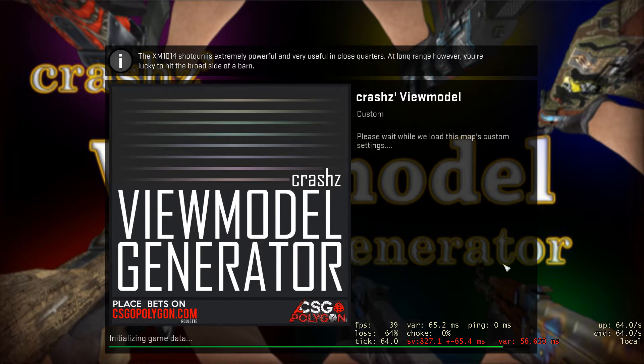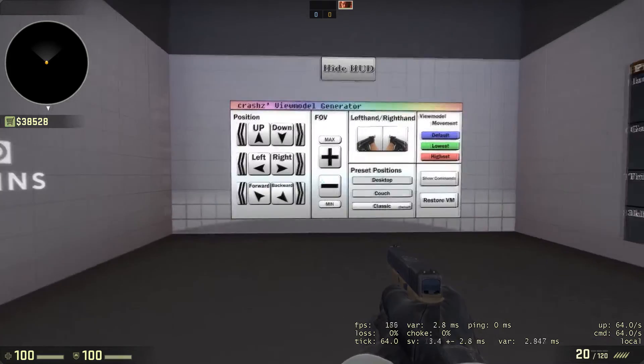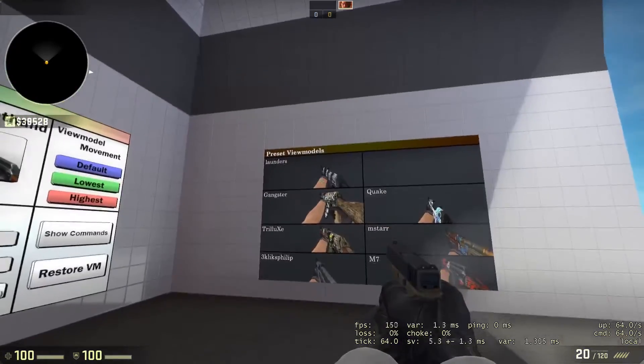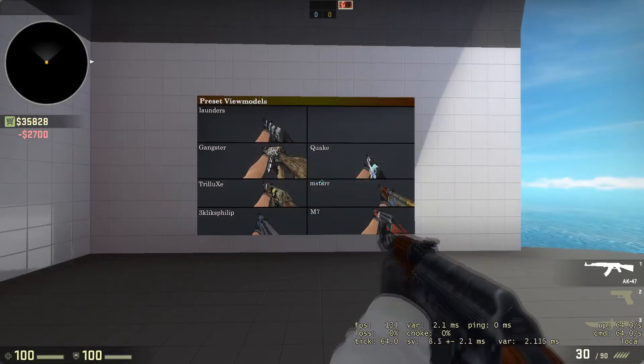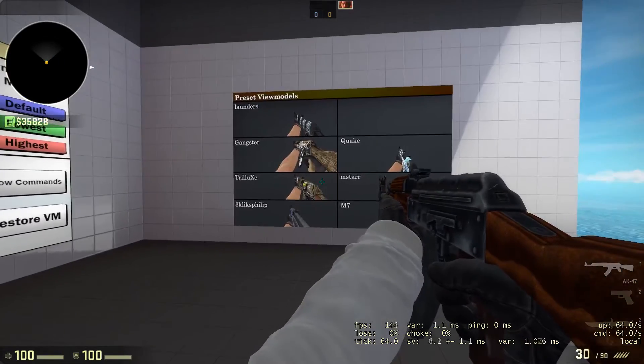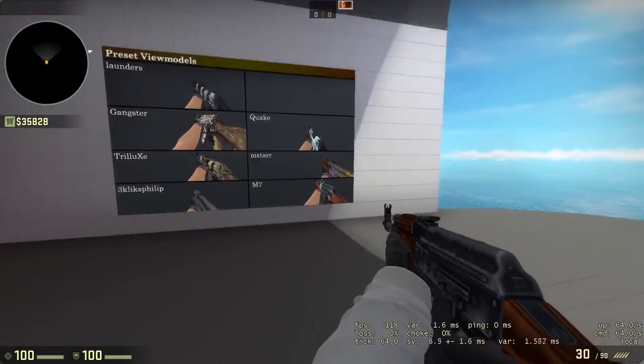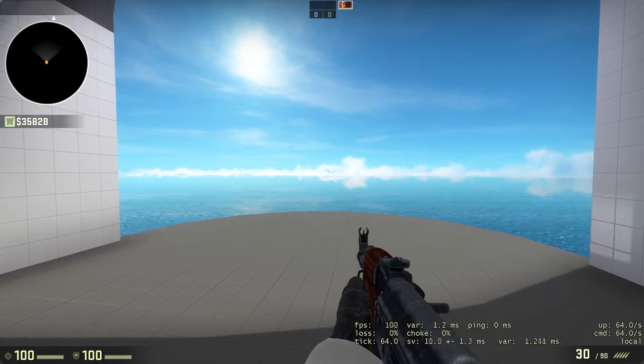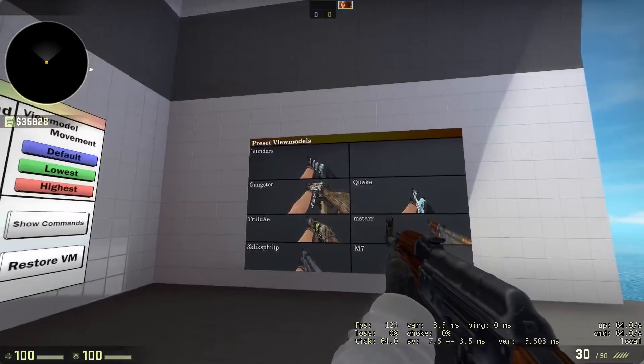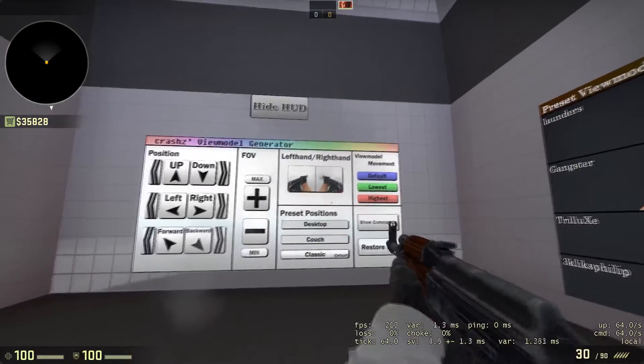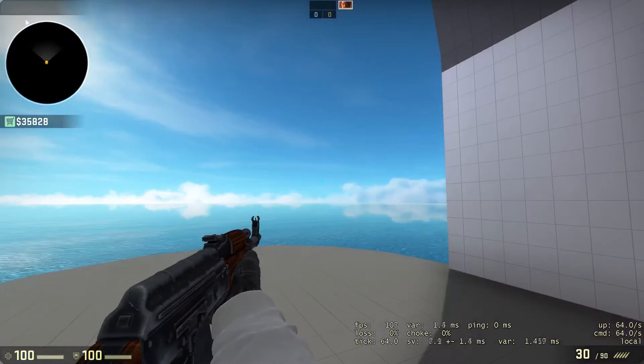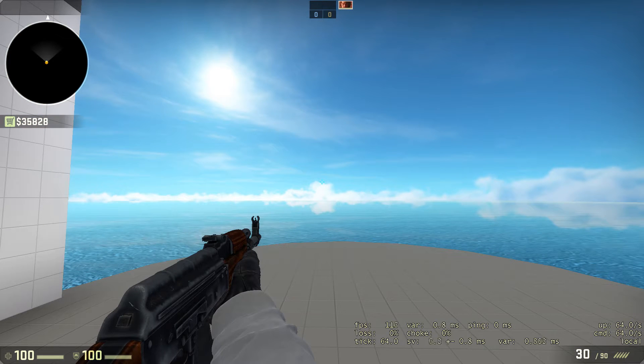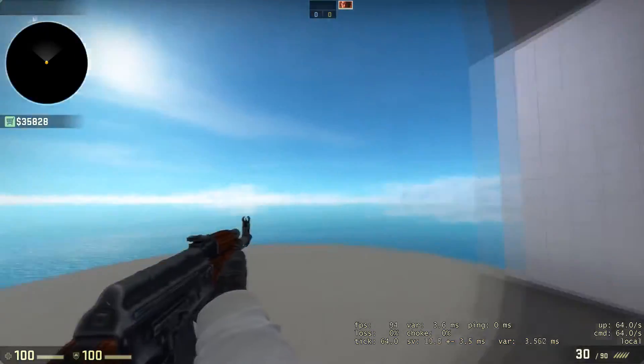You can select different presets. I have Launders. You can switch between left hand and right hand. Some people like left hand because you can see the right side a lot clearer without the gun in the way. A lot of people don't really look on the left too much. This can be quite difficult to get used to.